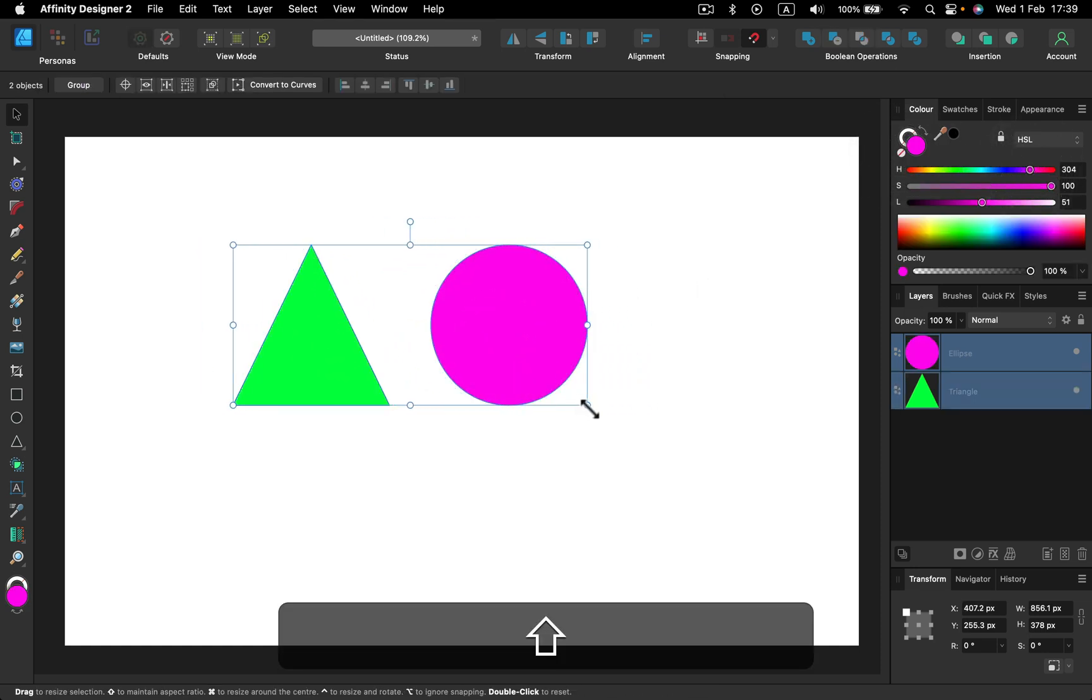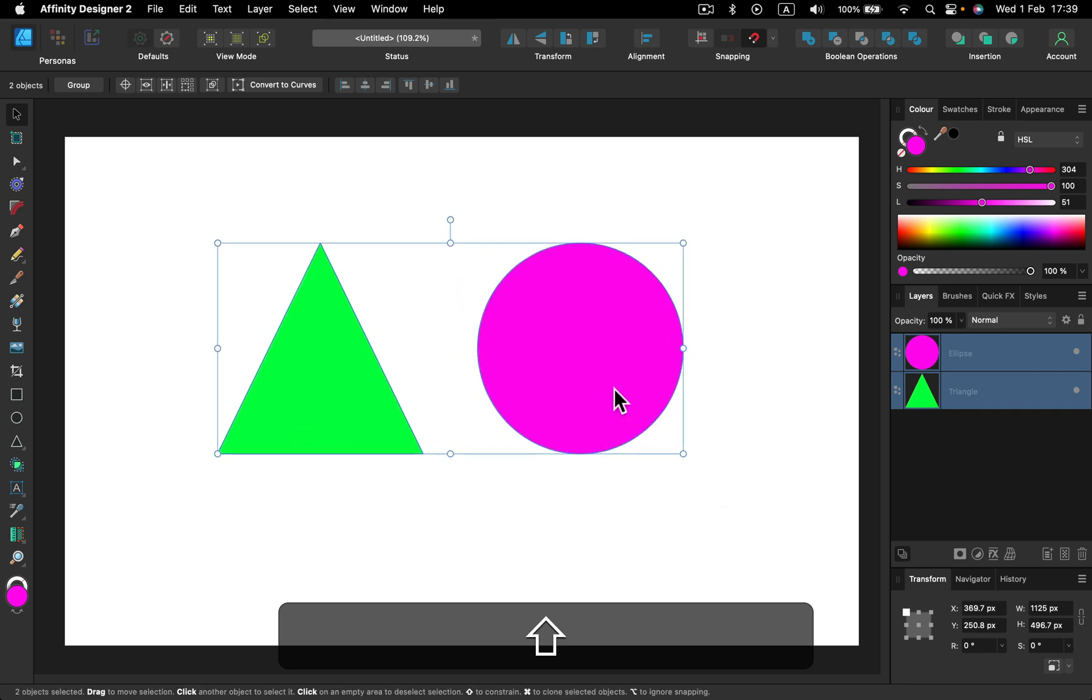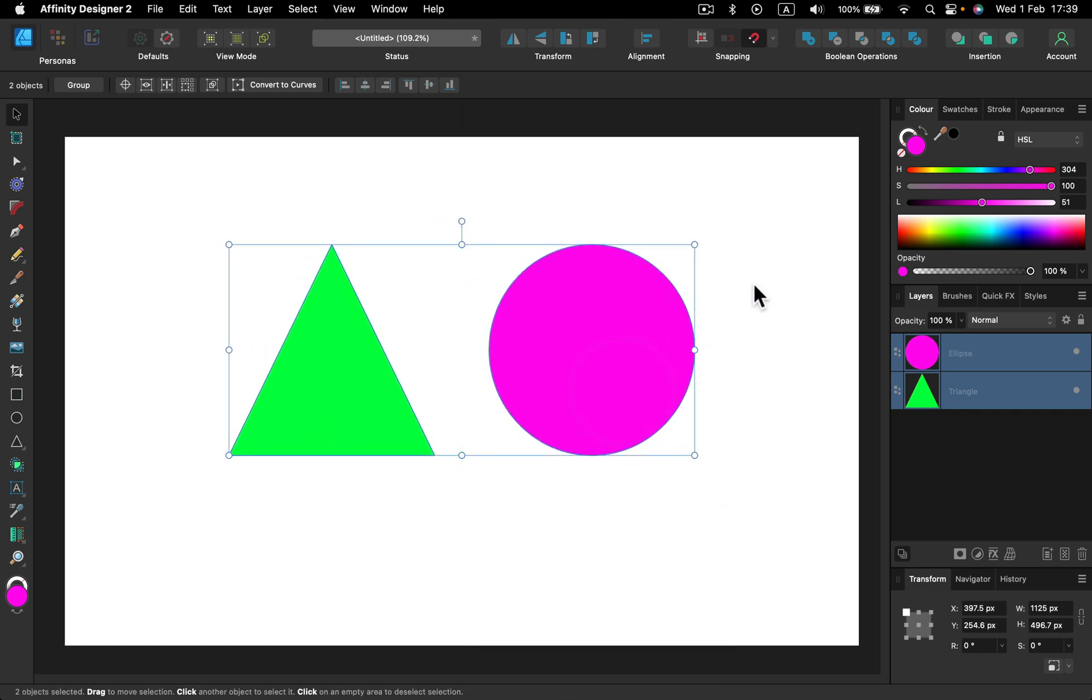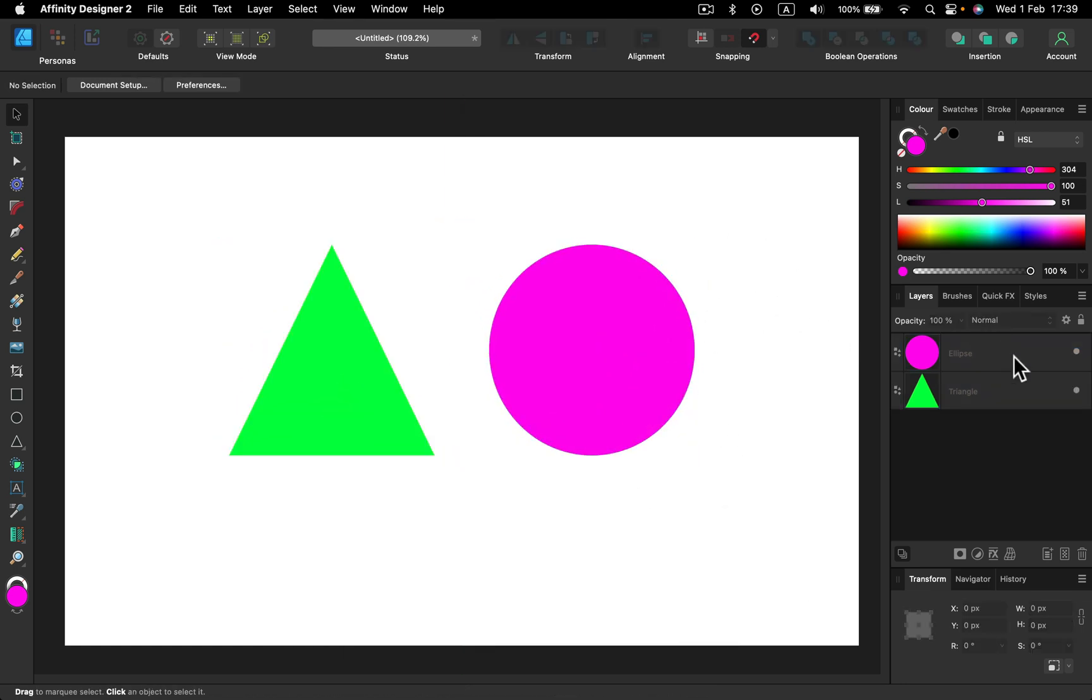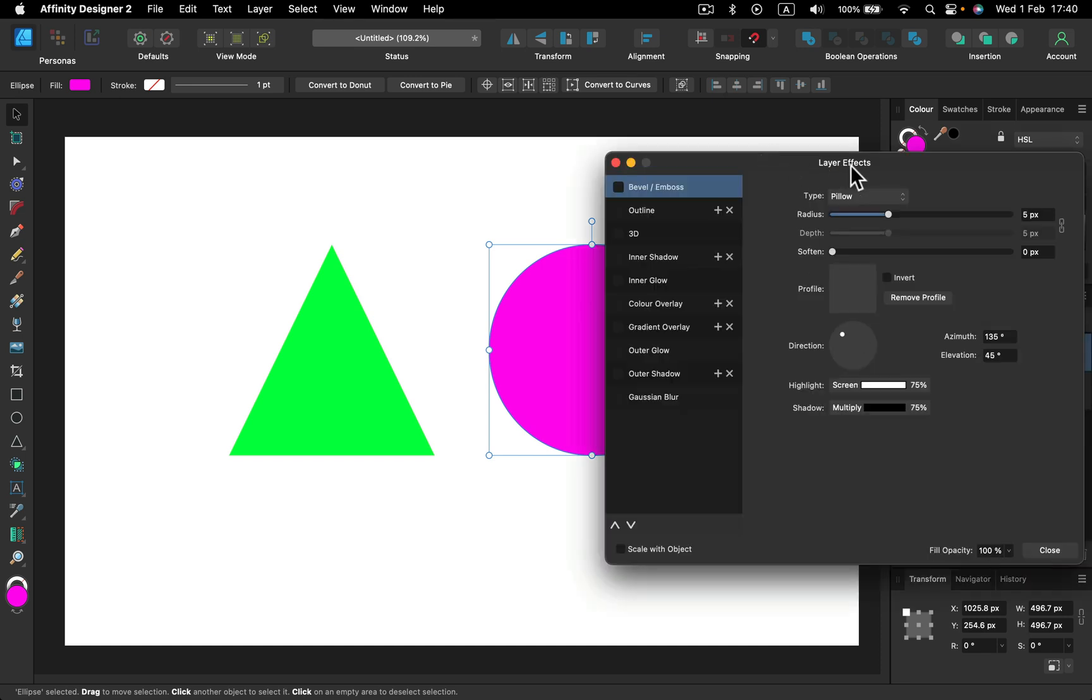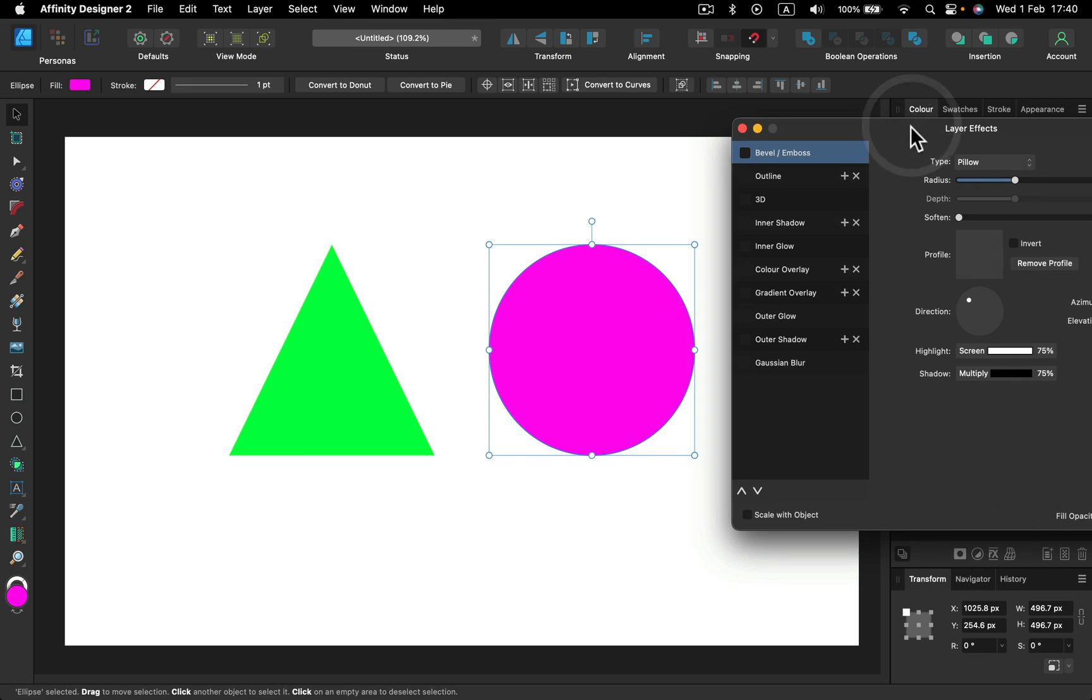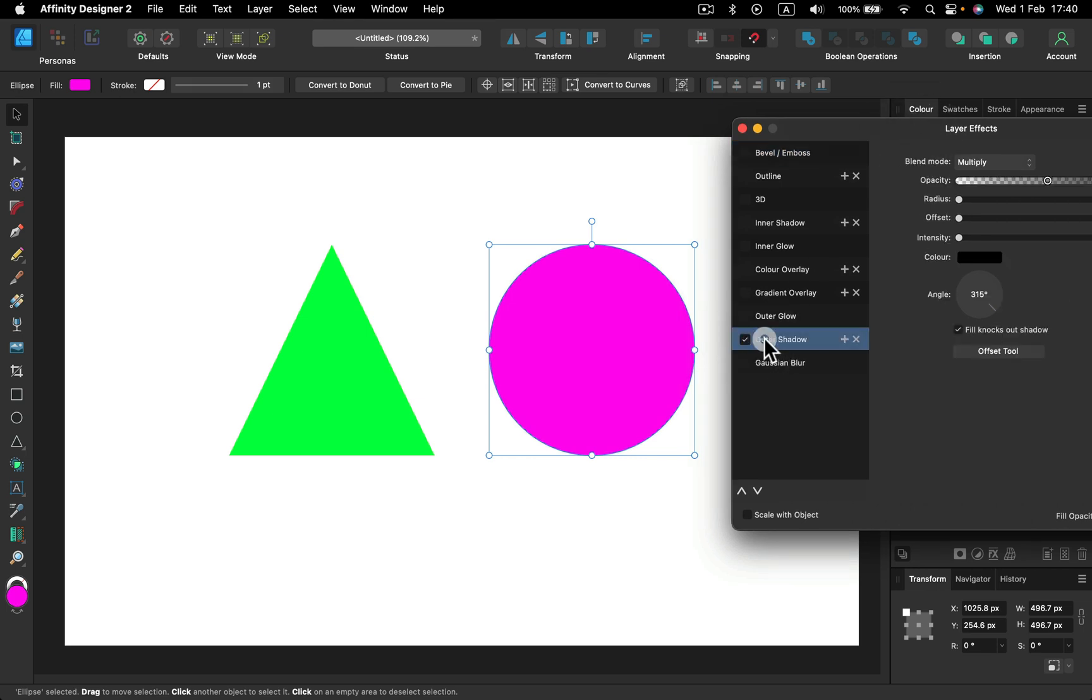You may be aware already that you can apply some shadows from the layer effect panel. If I select the layer with the ellipse, with the circle, I can click FX below here. It will give me this pop-up window with layer effects and there's a special effect called outer shadow.